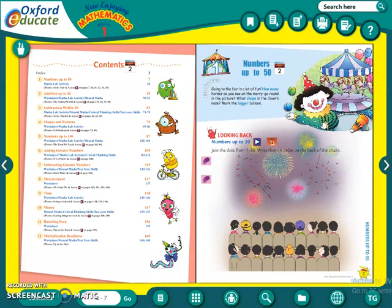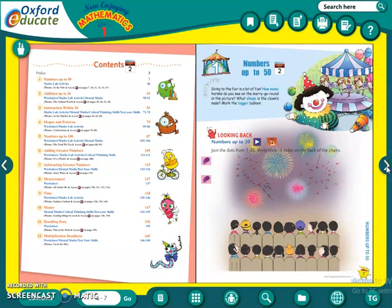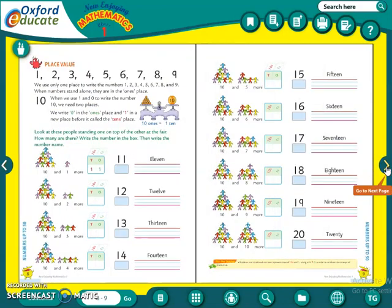We have done this — writing the numbers up to 20, joining the dots, and then we had written the numbers up to 20. On the next page also we had done the place value. Here, we had just learned about 10's and 1's — that is, 10 ones equals 10, and the numbers from 11 to 20.